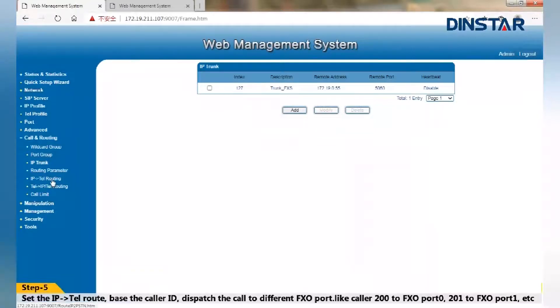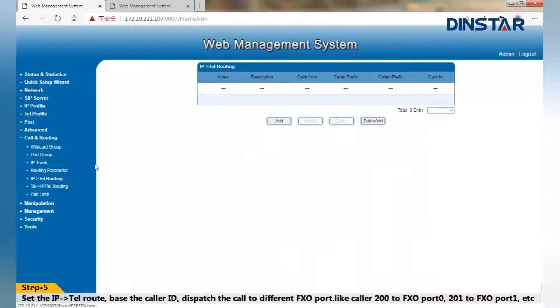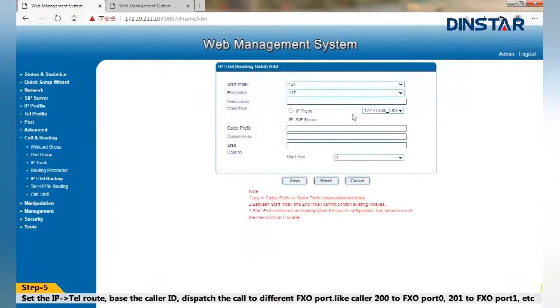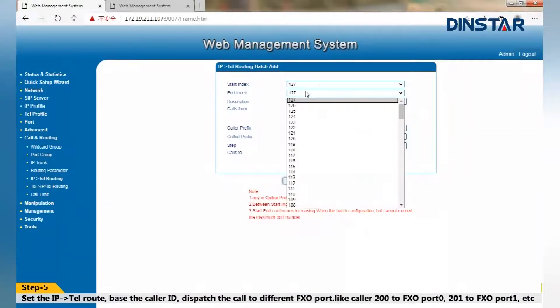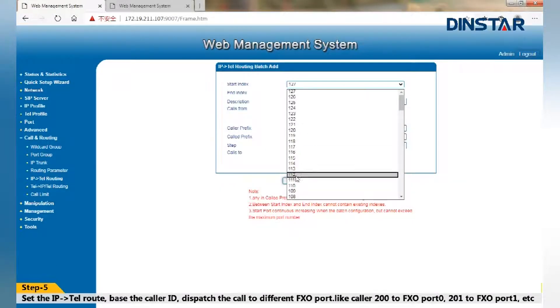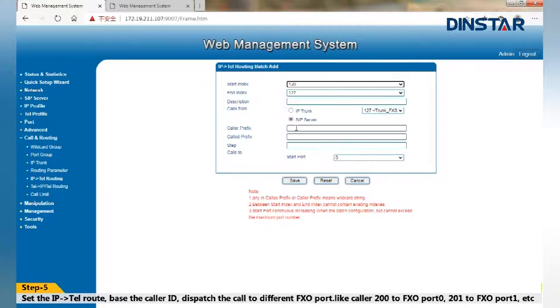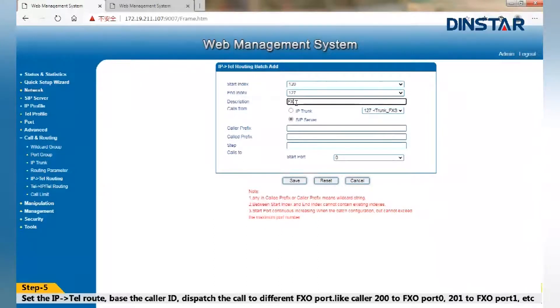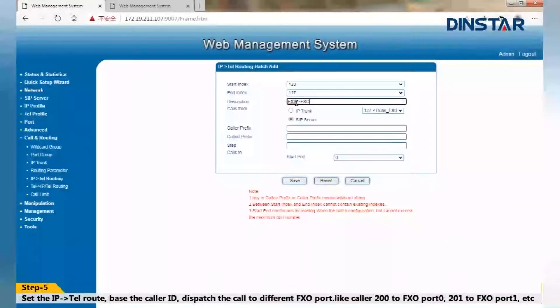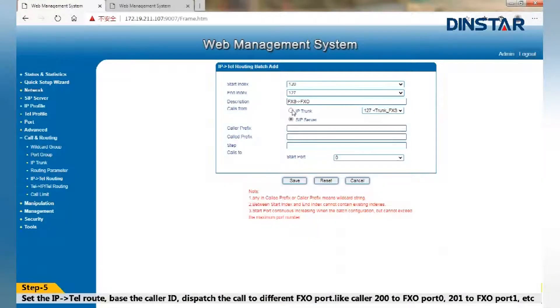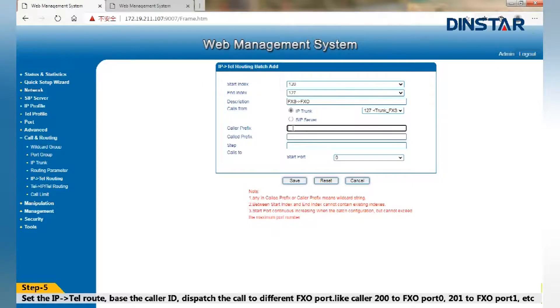Step 5: Set the IP to tail route. Based on the caller ID, dispatch the call to different FXO port. Like call 200 to FXO port 0, 201 to FXO port 1, etc.